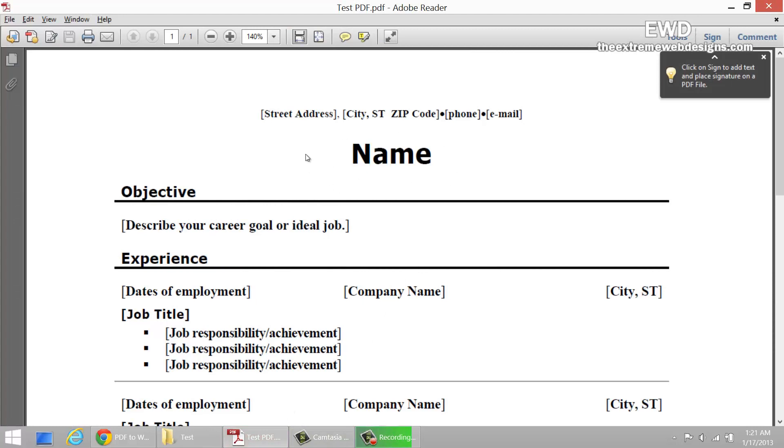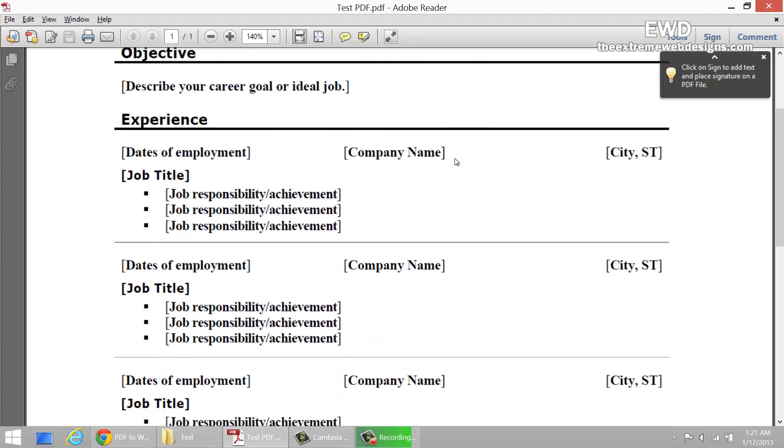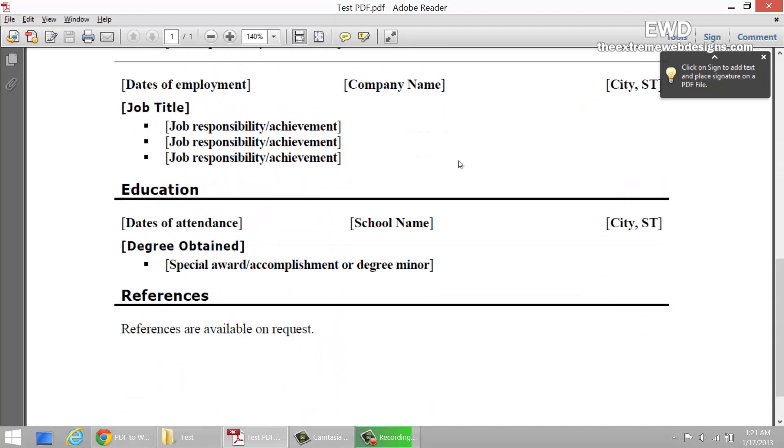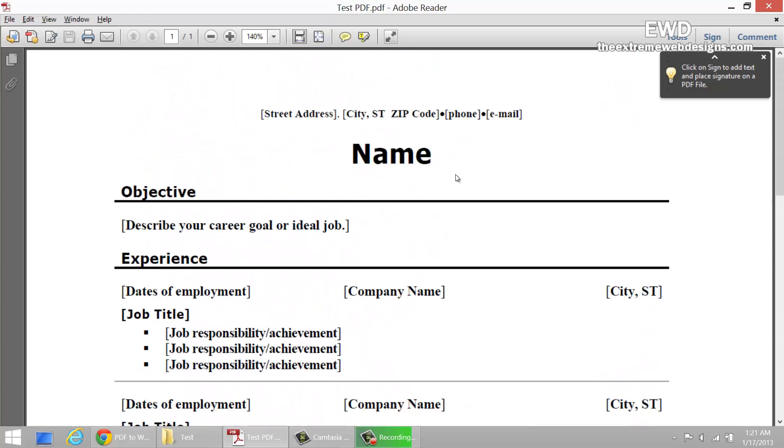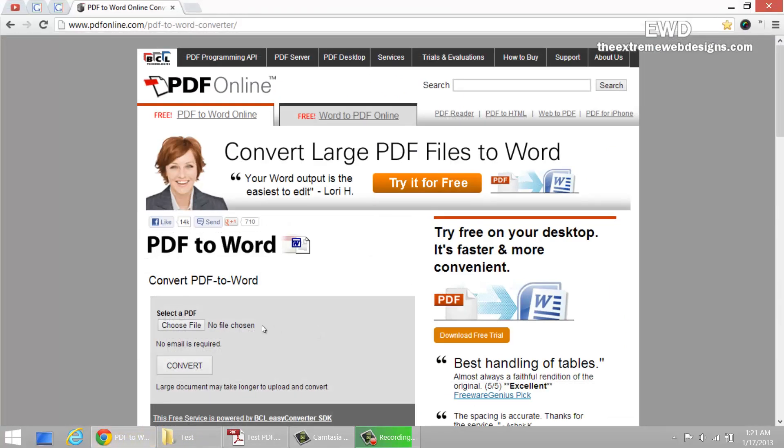Here I have a PDF file, a sample resume, a dummy resume, and I want to convert this into a Word document from a PDF file. I'm going to show you how to do this.